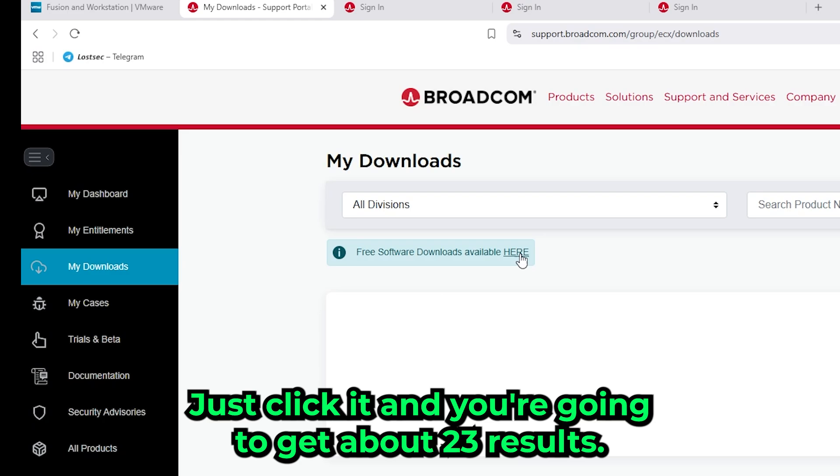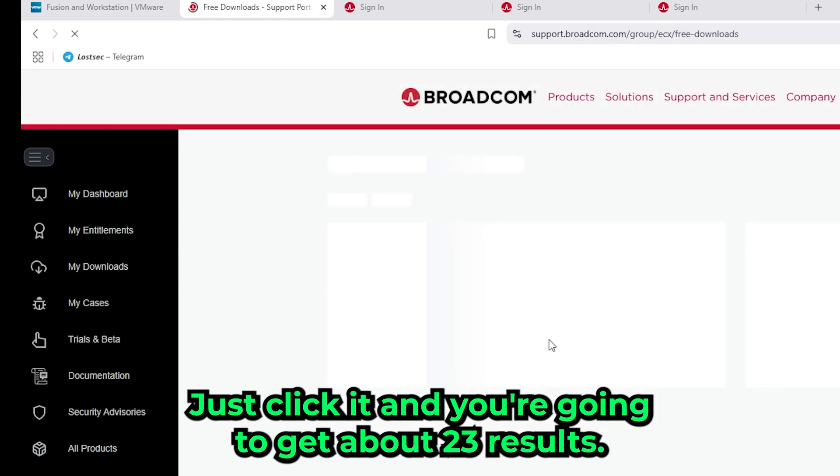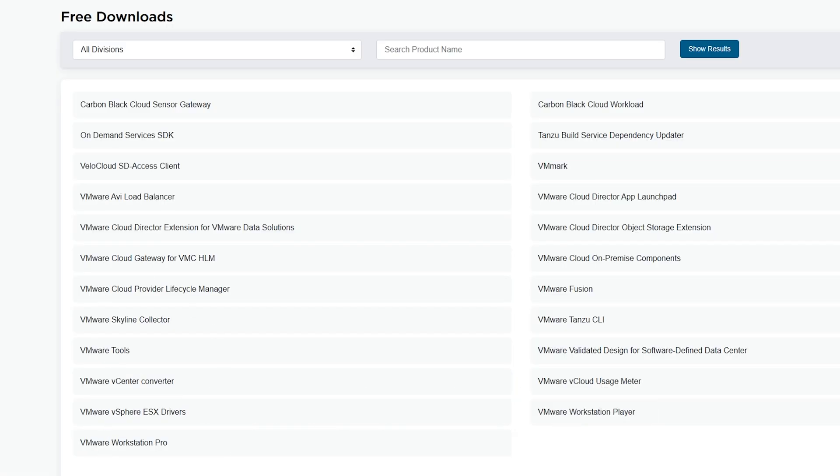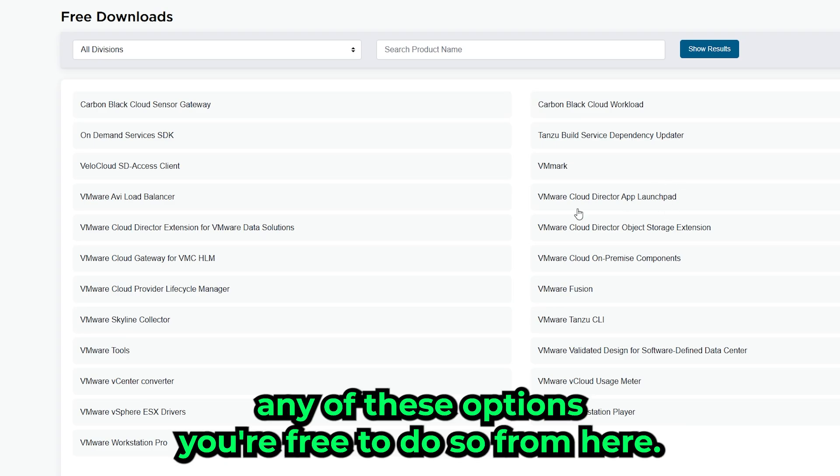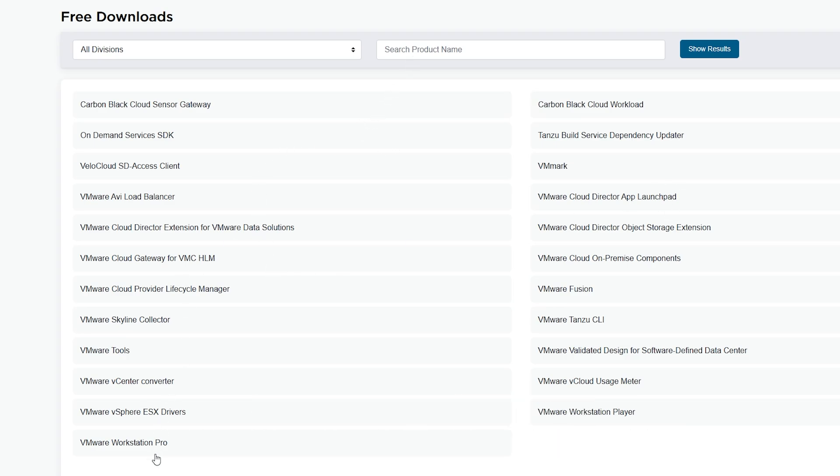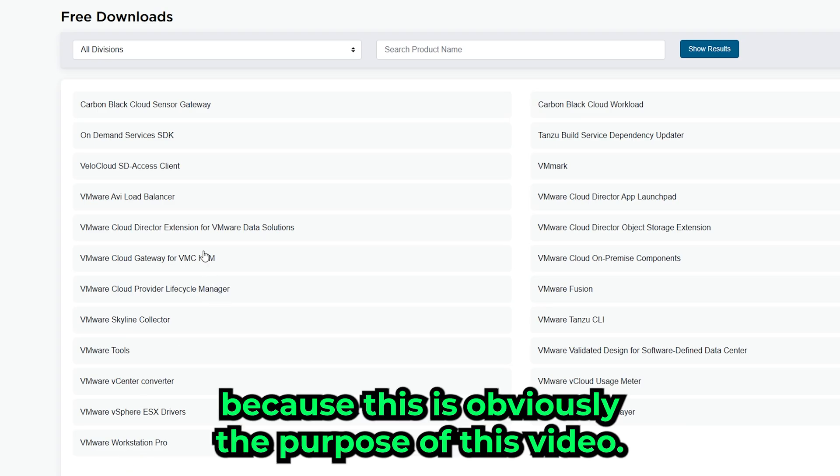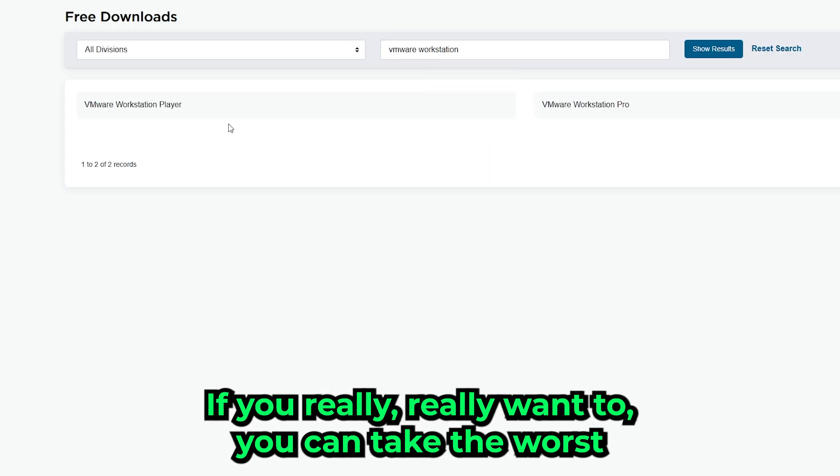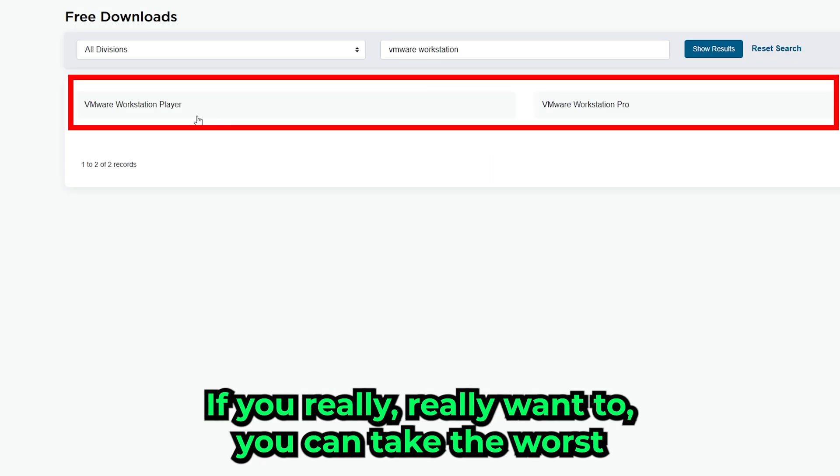It says here 23 results. I mean, if you want to use any of these options, you're free to do so from here. But what you need is VMware Workstation Pro for virtual machines, because this is obviously the purpose of this video. So if you type in VMware Workstation, or just Workstation on its own if you really want to, you can see the basic option.